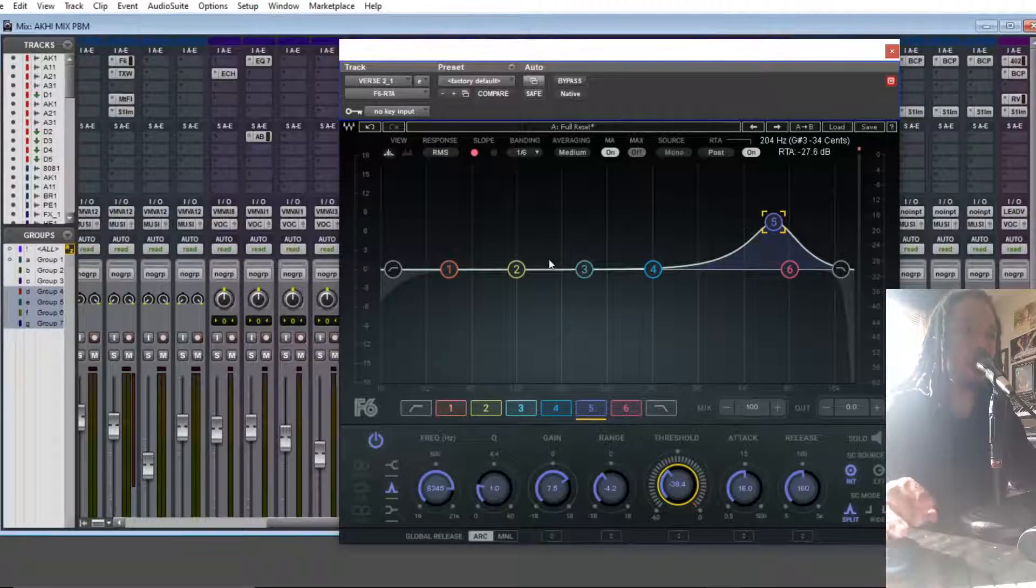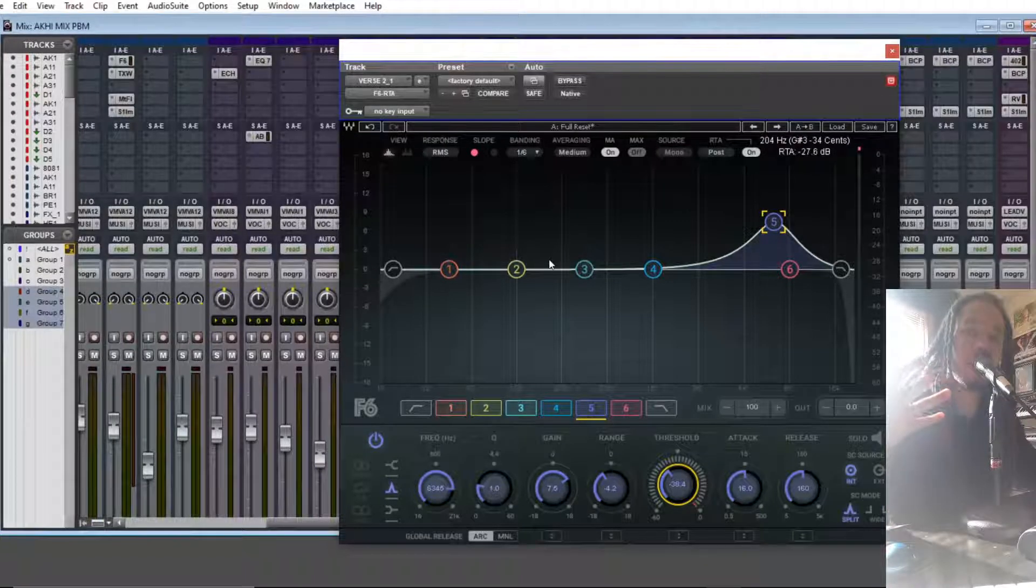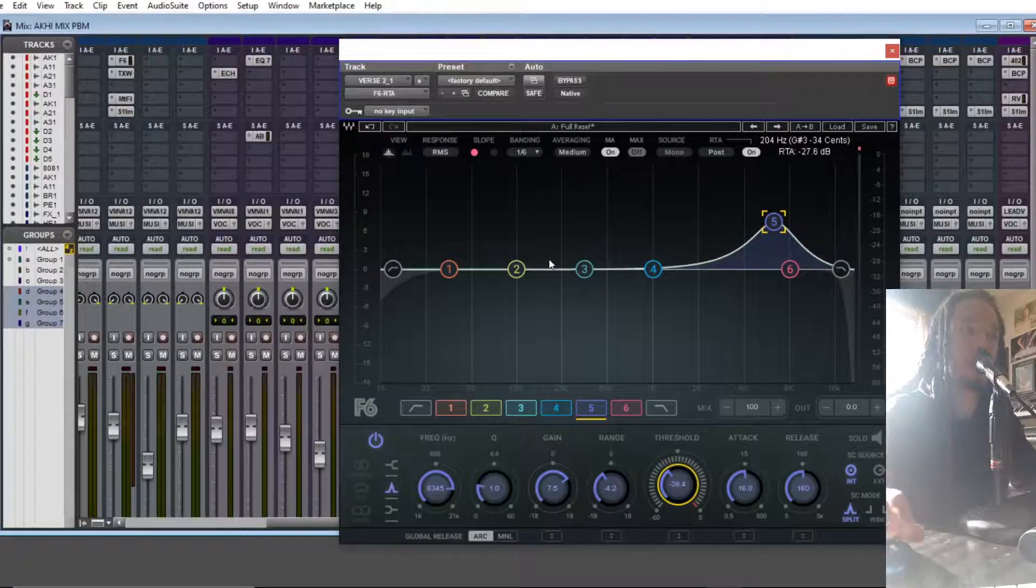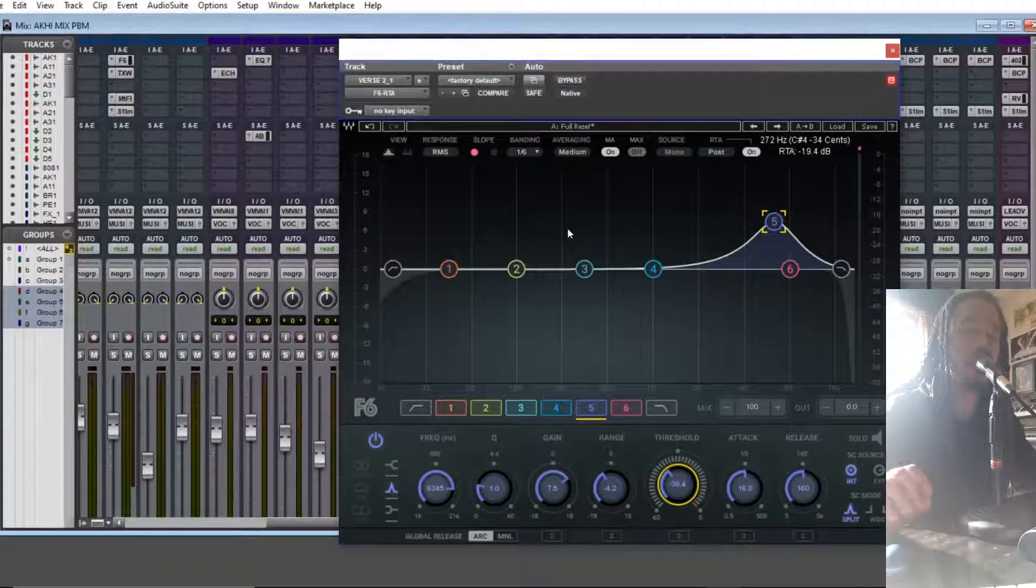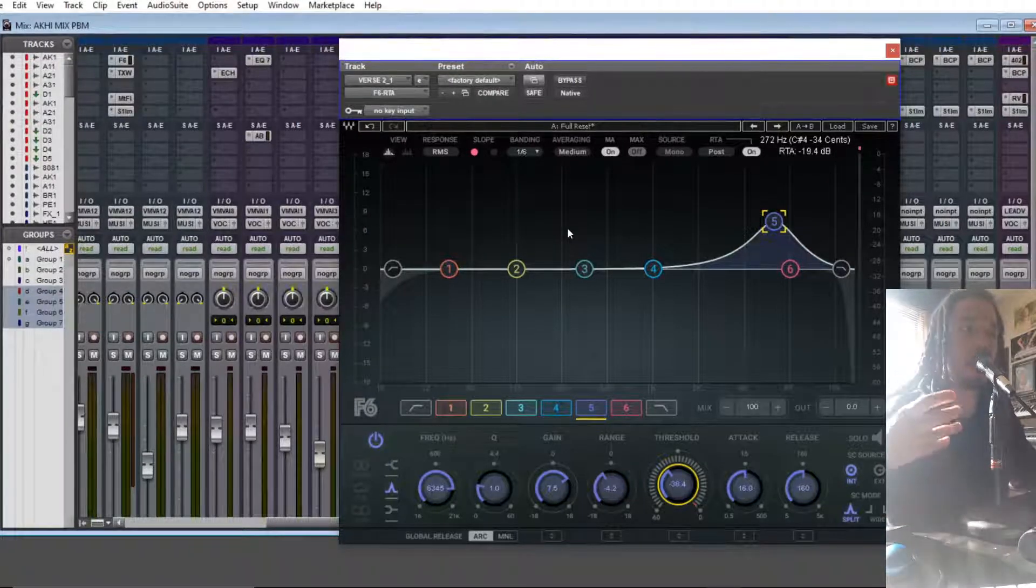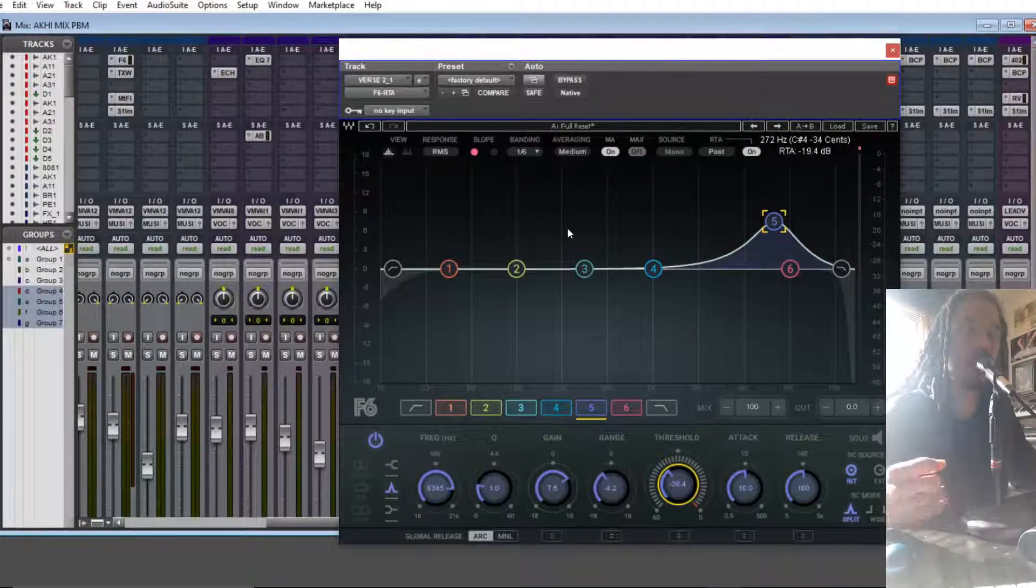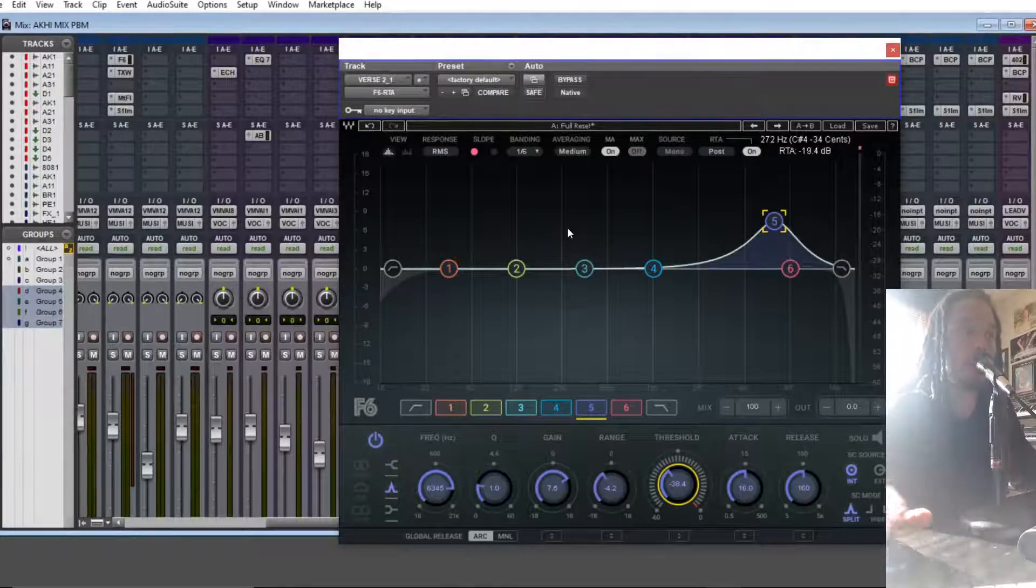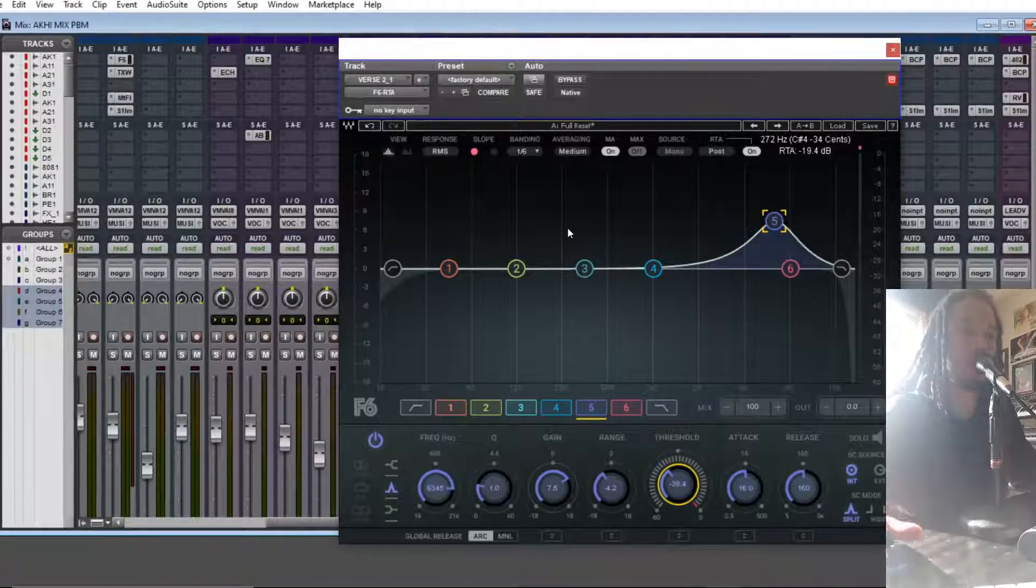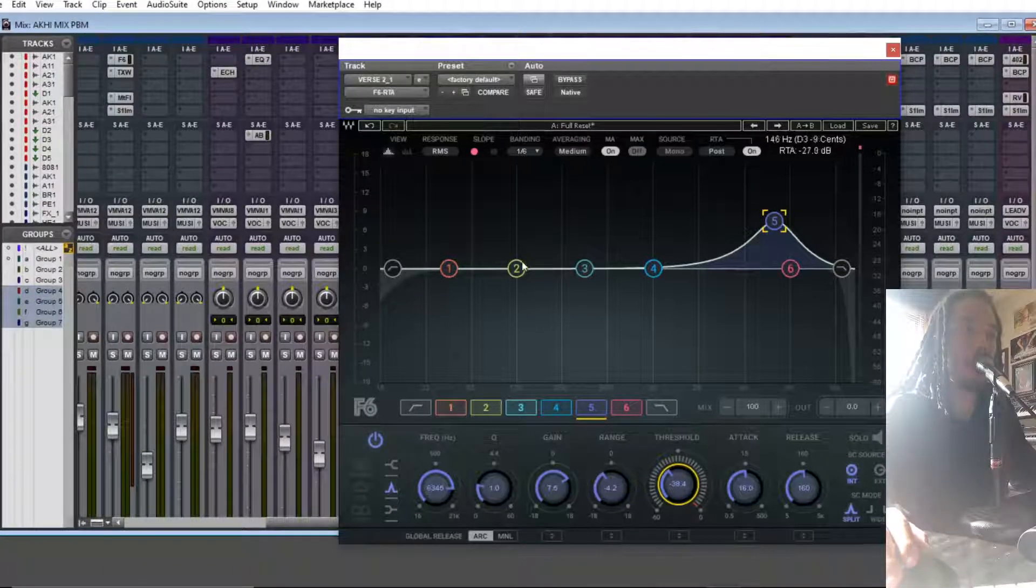So now I want to do the same thing by adding some more body, some more weight to the vocal in the low mids area, but also not making it muddy. So the same thing, I'm going to bring some more harmonics by boosting this area and then I'm going to reduce it with the compressor function.